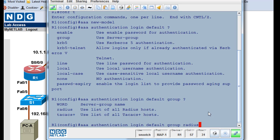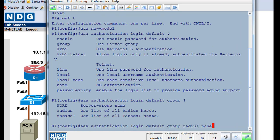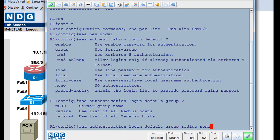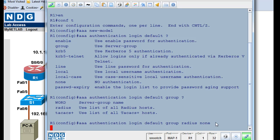And then since we're testing this out and we don't want to get locked out of our router, what we'll do is we'll put a secondary access method of none. So if there's no usernames and passwords in the Radius server and that doesn't work, we'll just be able to log in directly to the router. Now, that is a security risk because you're basically allowing anybody to connect to the router if you put none here. But it's okay when you're just doing testing. So anyway, as a test, we'll start with that.